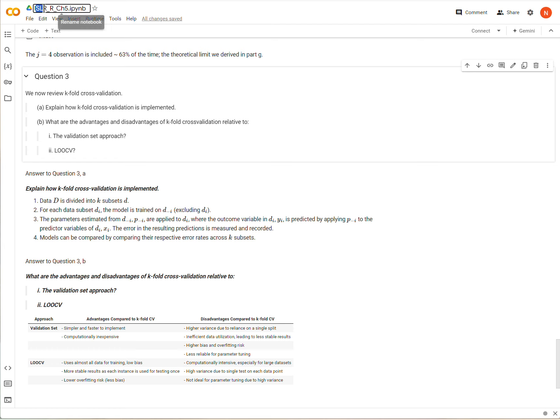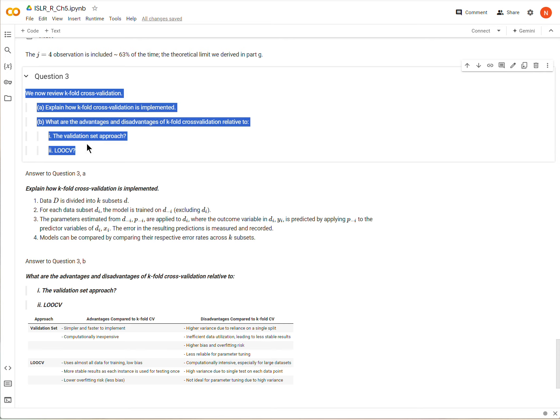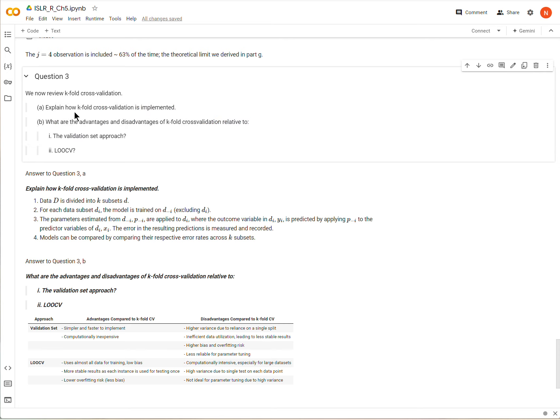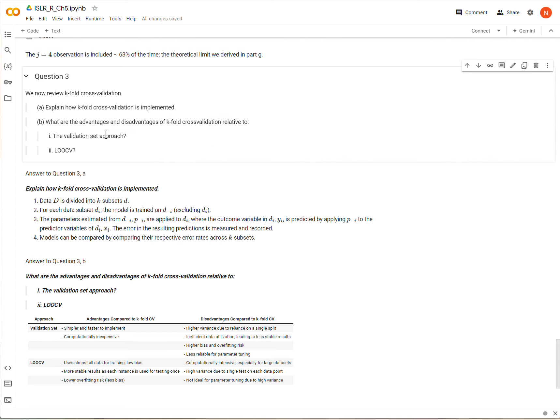So we are in Introduction to Statistical Learning, Chapter 5, and we're on Question 3, part of the conceptual questions. So here's the question. We're going to review k-fold cross-validation. First we're going to explain how it's implemented, what it is, and how it stacks up against two other validation approaches, which is the validation set approach and the leave one out cross-validation approach.